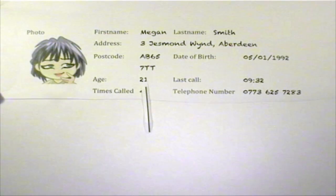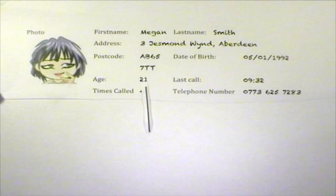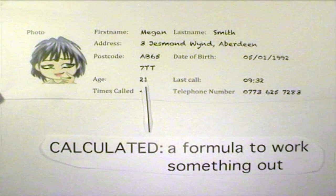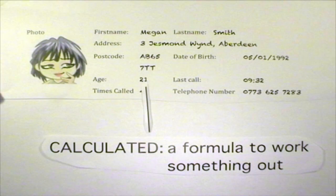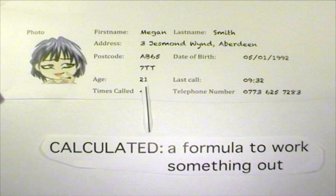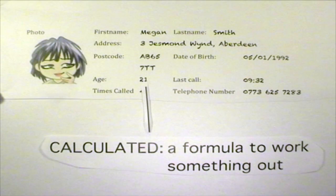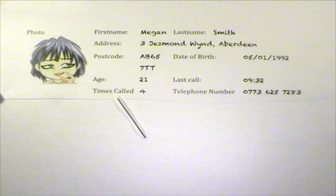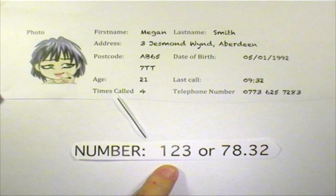The photo field stores data of type graphic — this can be any type of image. The age field is a special field; there isn't any data in it. Instead, it contains a special calculation to work out Megan's age based on her date of birth and the date today. This calculation is called a formula and fields like this have a field type of calculated. The times called field contains data of type number, which can be whole numbers or decimals.